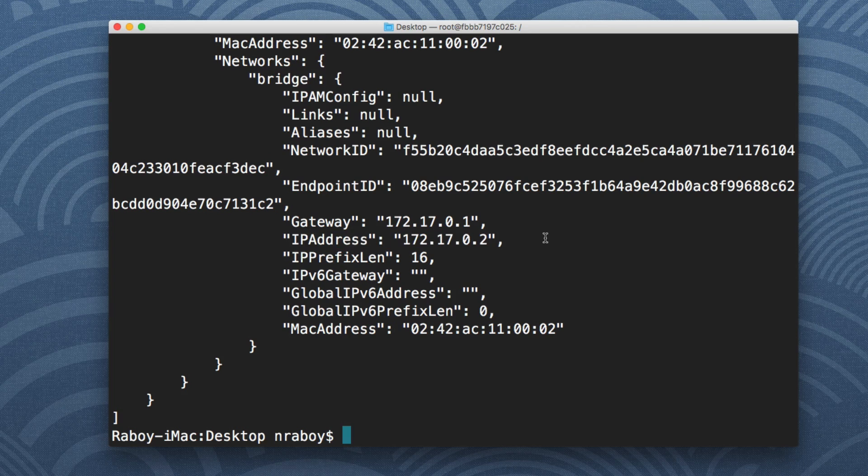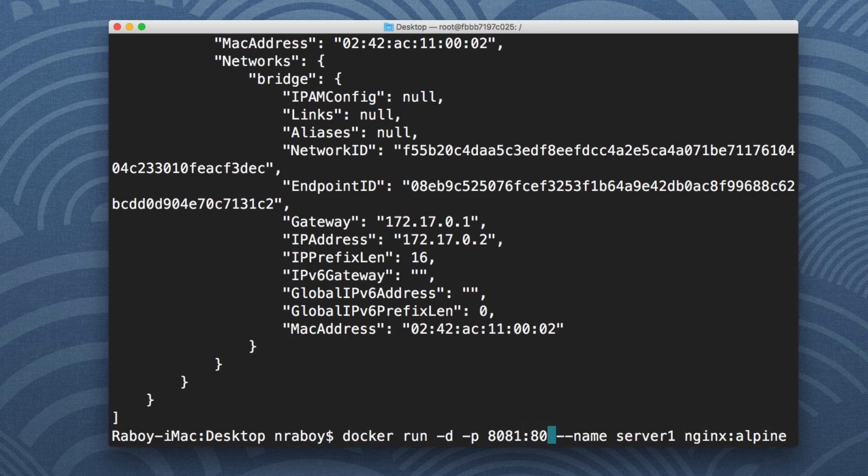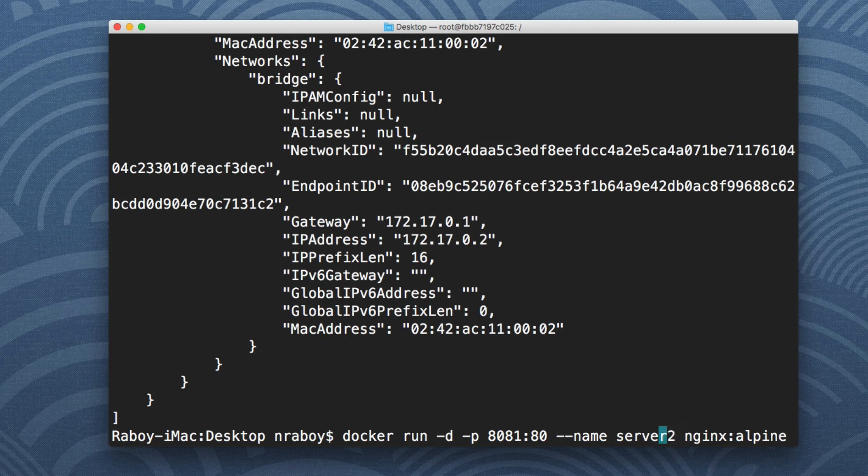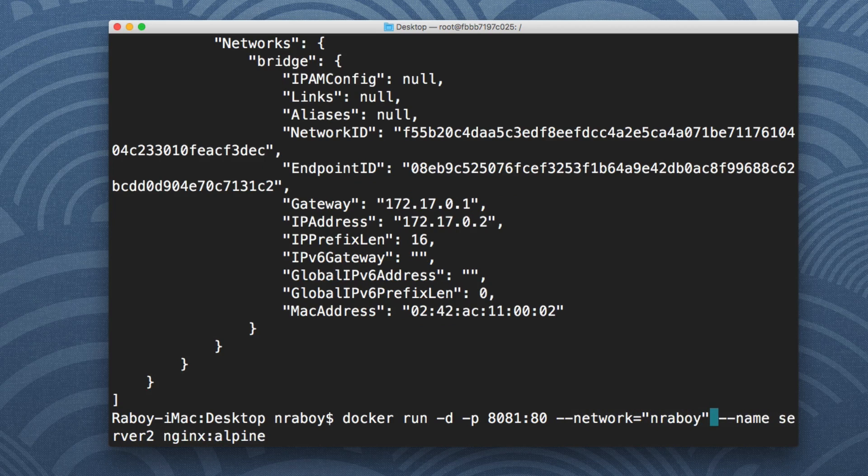Now to change things up a bit, I'm going to run that same command but I'm going to spin up another container of nginx. It's going to be on port 8081. I'm not going to let Docker decide the network for me. I'm going to define the network myself. So I'm going to say network equals nraboi.